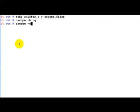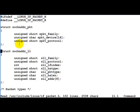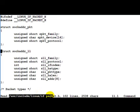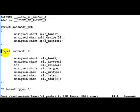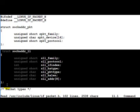What we do is cscope -d and tell it to go to the global definition of sockaddr_ll. As we can see, that function is in /usr/include/linux/if_packet.h. And here is the definition of sockaddr_ll.